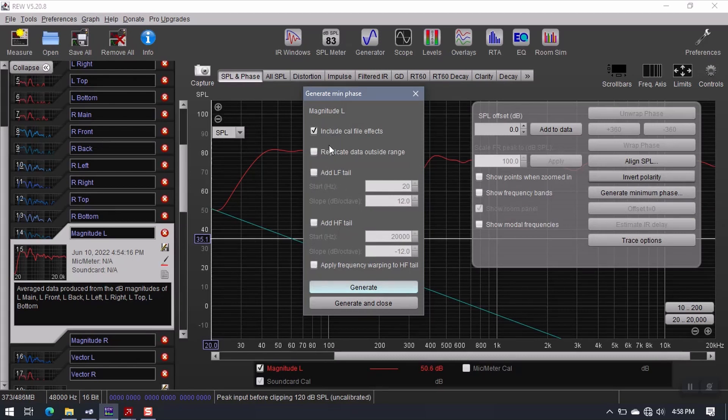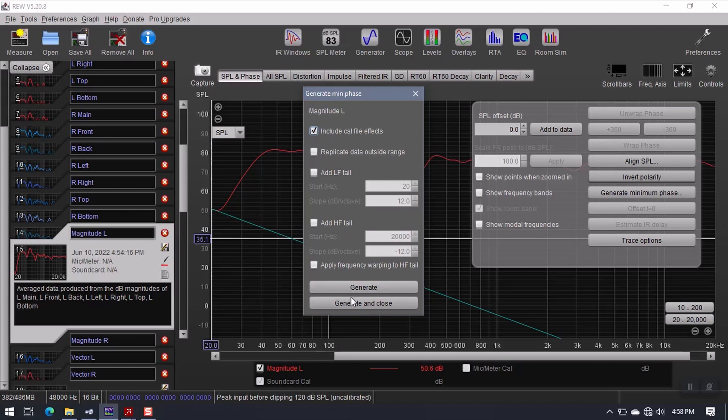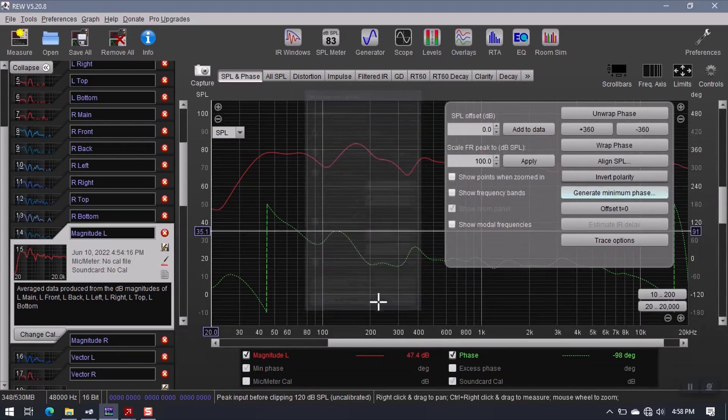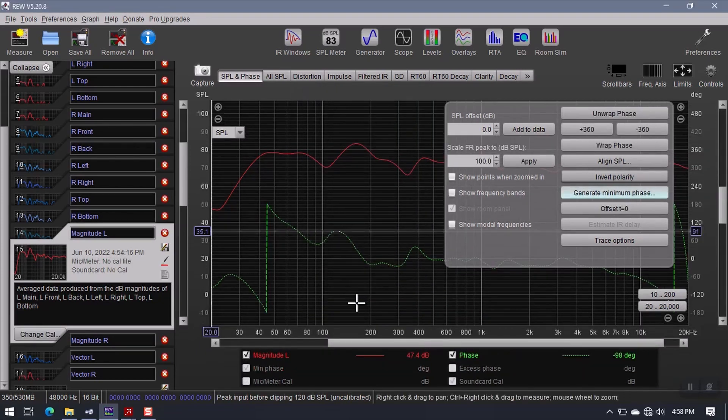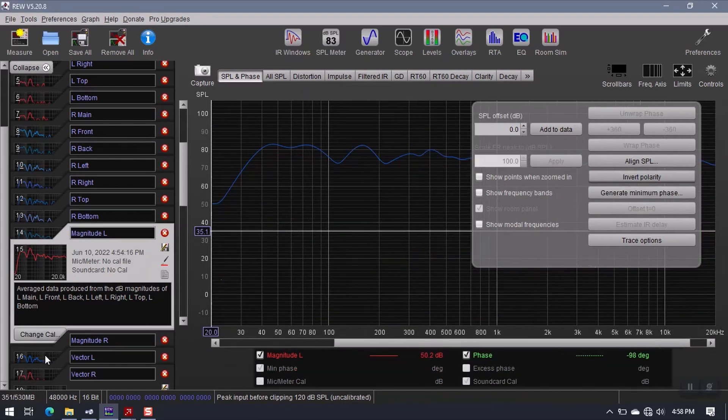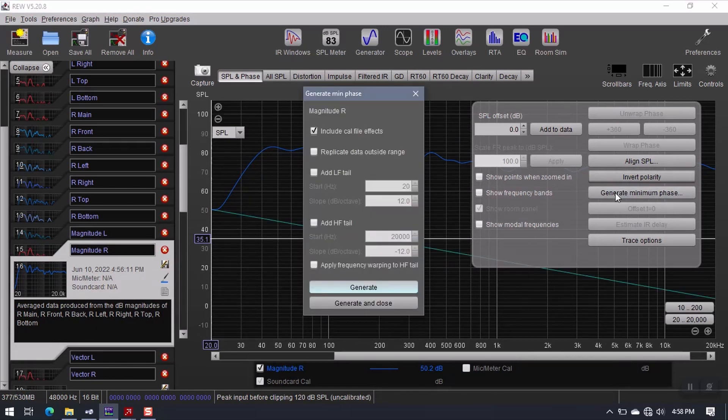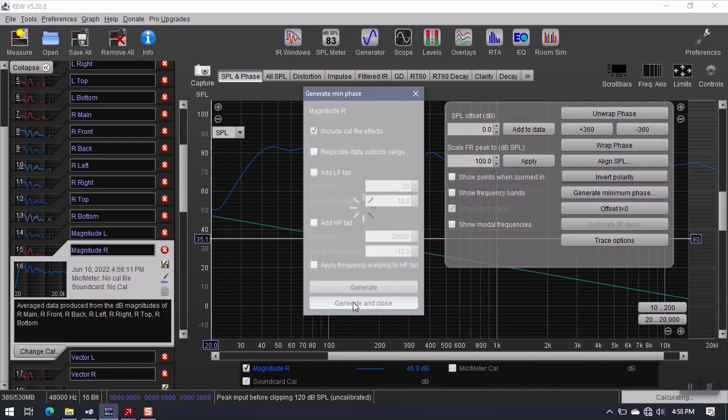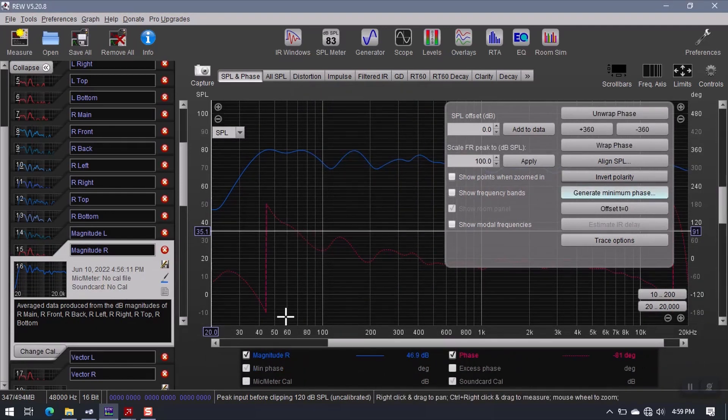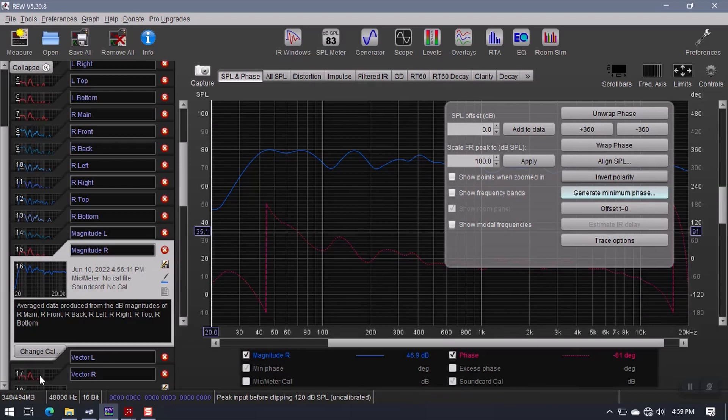Now I used a cal file for my microphone. If you don't have a cal file for your microphone, just uncheck it. But since I used U-Mic 1 and I have a calibration file, I'm going to leave that checked. Generate and close here. Go to magnitude R and repeat. So generate minimum phase, generate and close. These are ready to go.